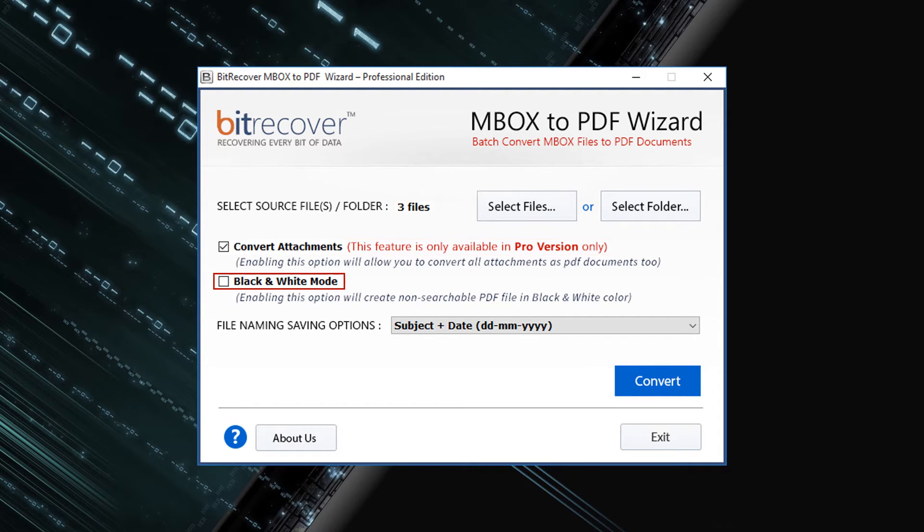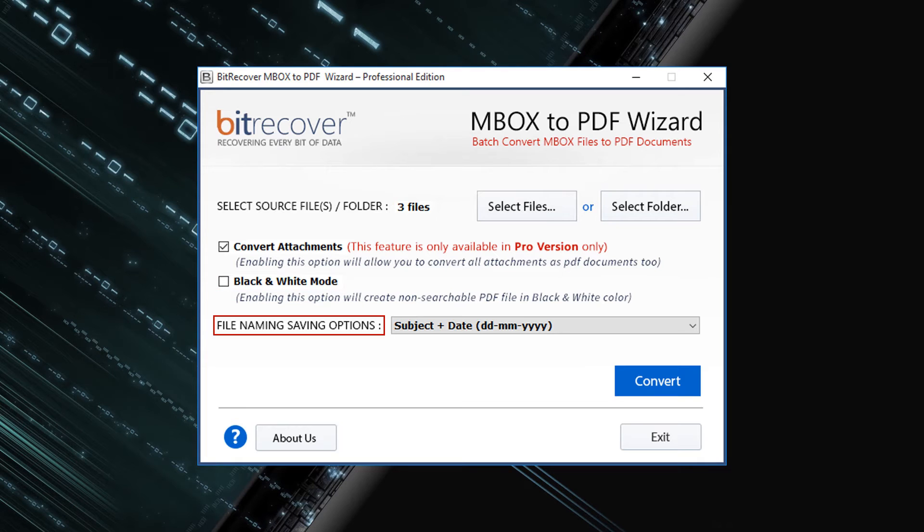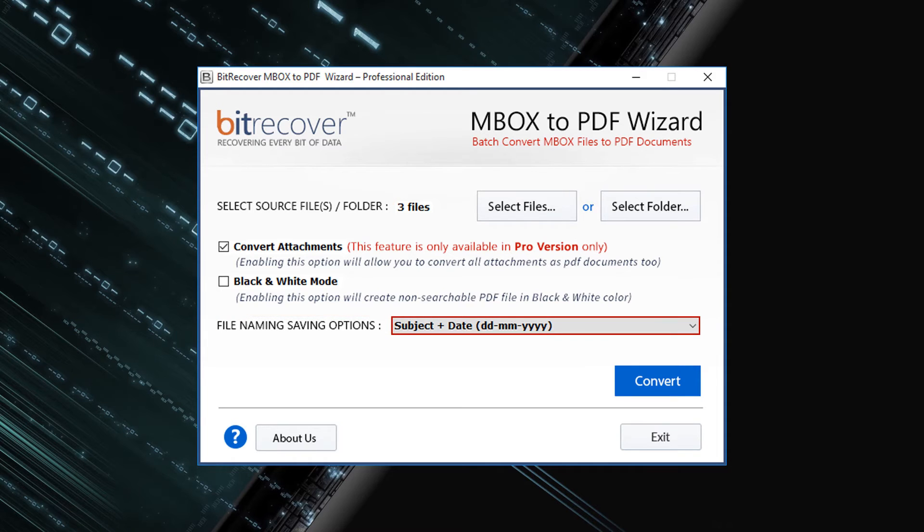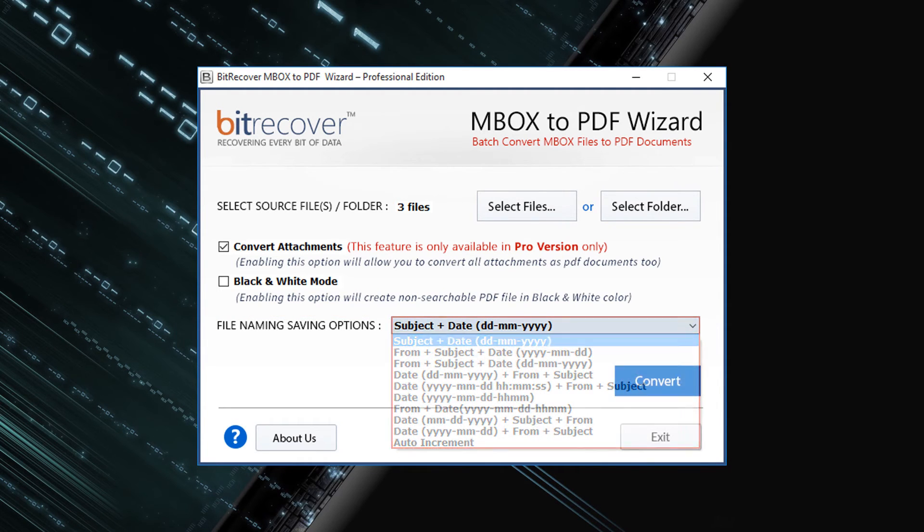Black and white mode is another option. Check this option for creating non-searchable PDF files in black and white color. Tool also provides different naming options for output files. Let's move with the default naming option.